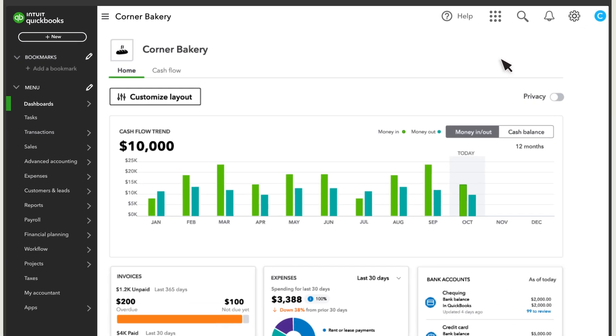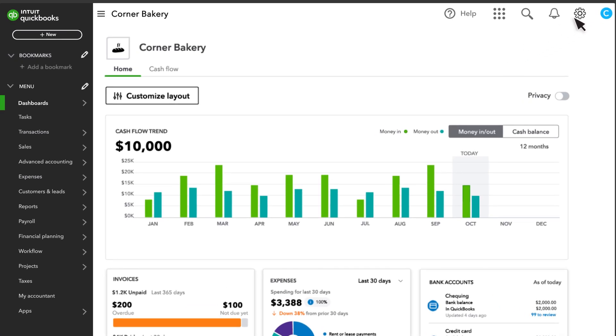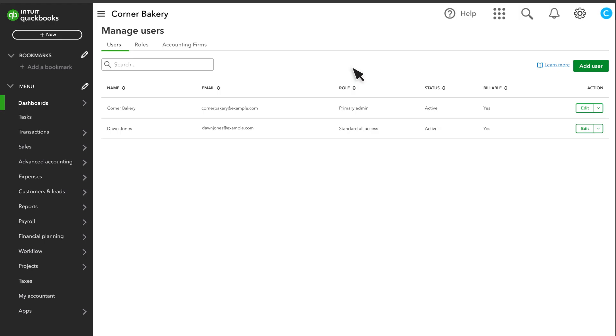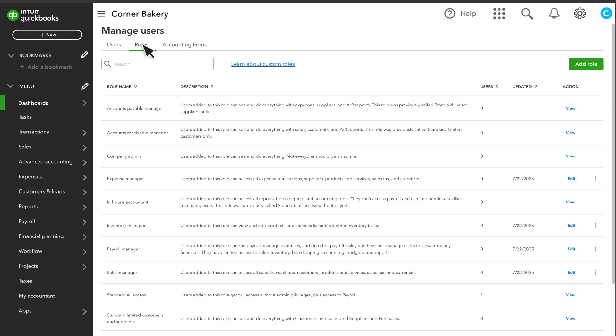To begin, select Settings, and then Manage Users. Then select Roles.